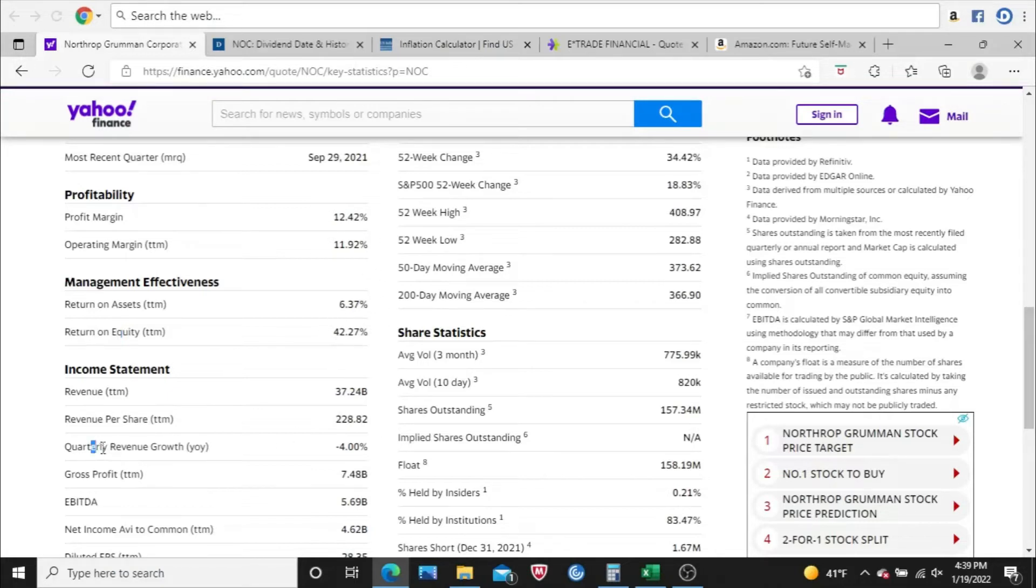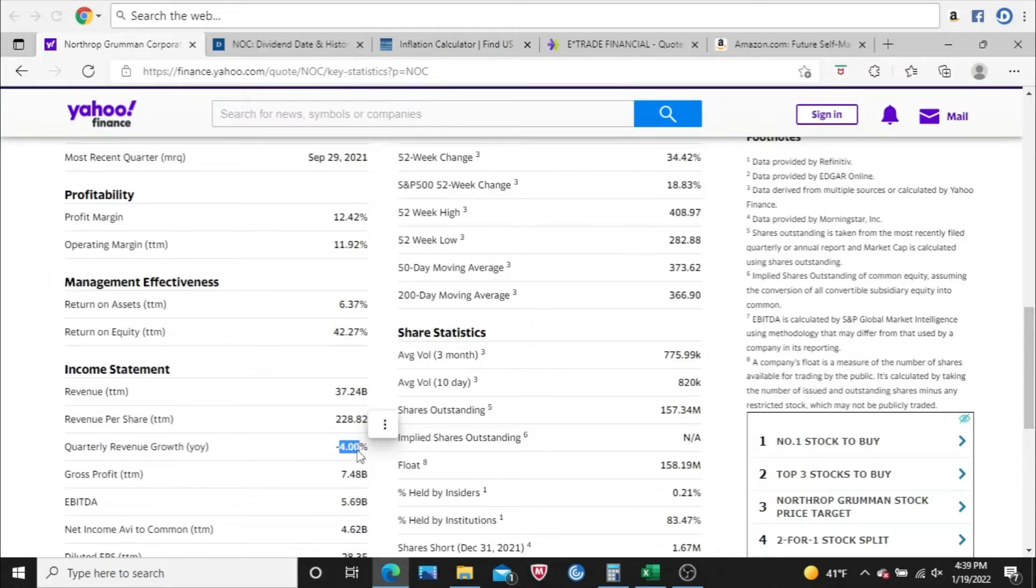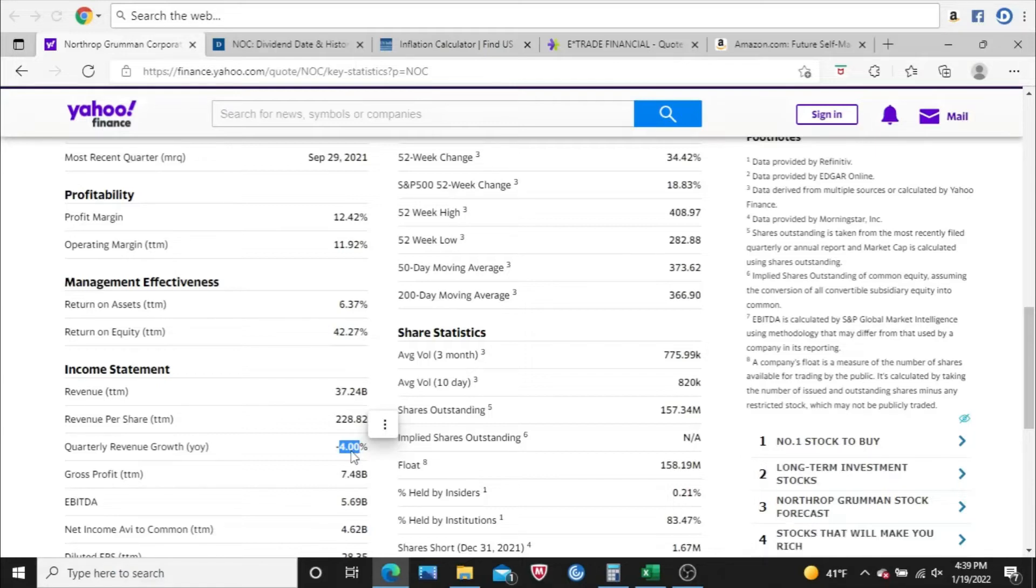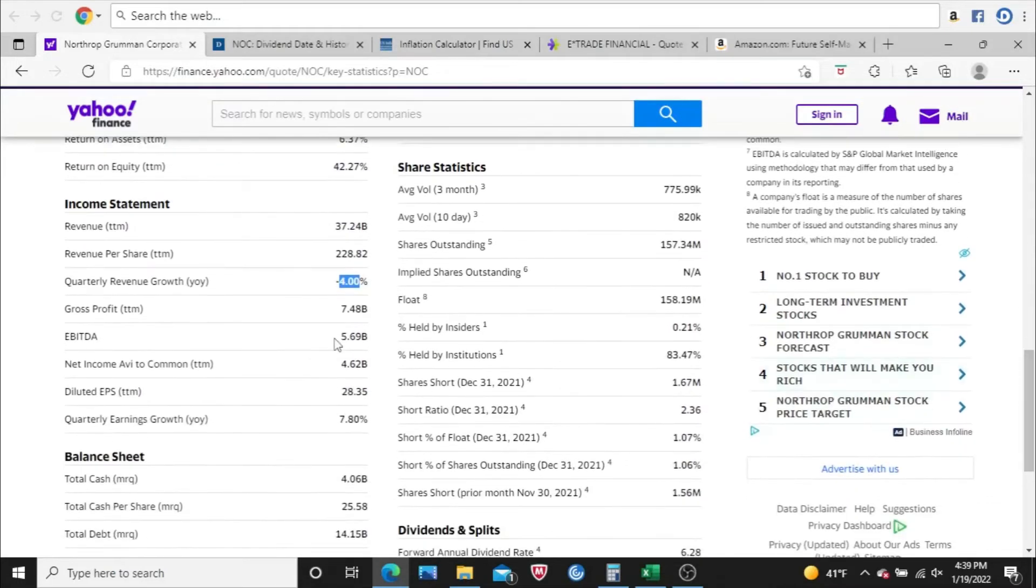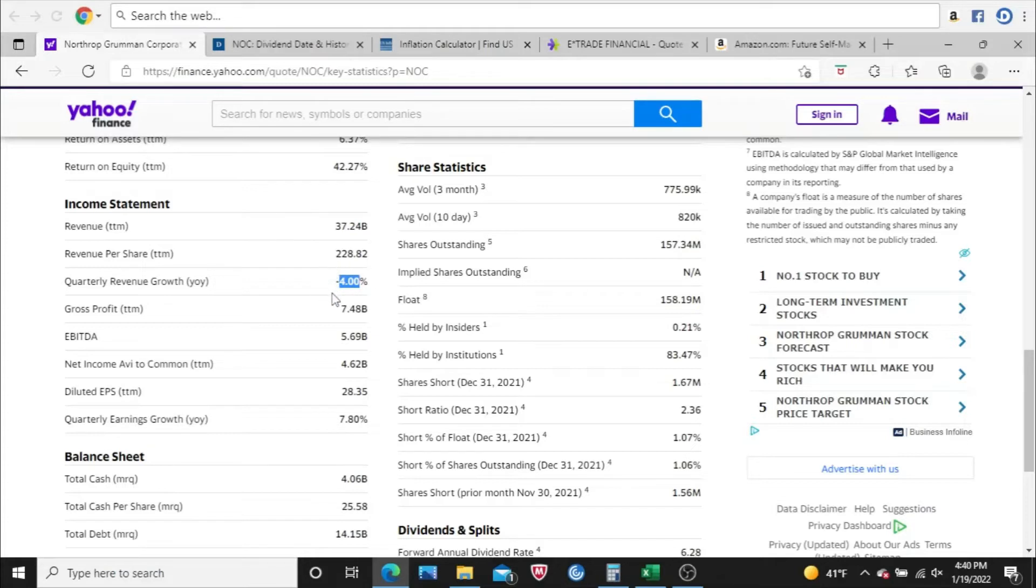Next, I look at quarterly revenue growth. YOY is just year over year. So they're saying right now this is negative 4%. So the revenue for this quarter that we're looking at now, which is third quarter of 2021, they're comparing it to the third quarter of 2020. And the revenue for third quarter of 2021 is 4% less than the third quarter of 2020. So a little bit of dip in the revenue there, at least just comparing the two quarters. You do see that from time to time. I don't get too upset if I see at least a small negative percentage here.